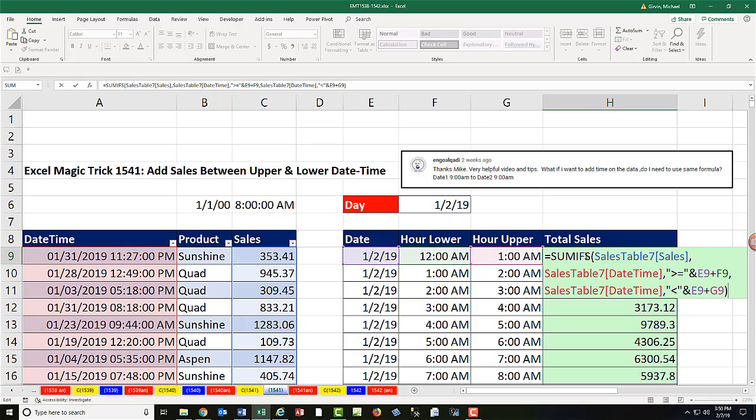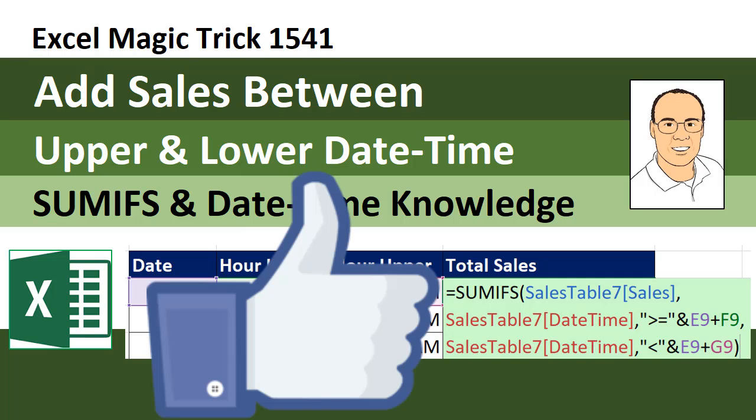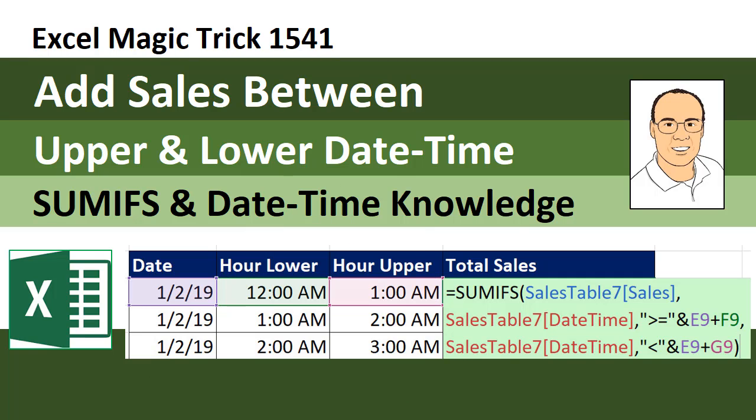So if we want to add between a date, time, upper, and lower limit, we can use SUMIFS, comparative operators, and double quotes in ampersand. And we simply add our date and times together. All right, if you like that video, be sure to give it that thumbs up, leave a comment, and subscribe because there's always lots more videos to come from Excel is Fun. We'll see you next video.